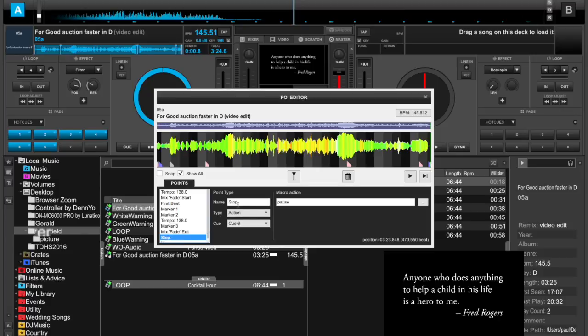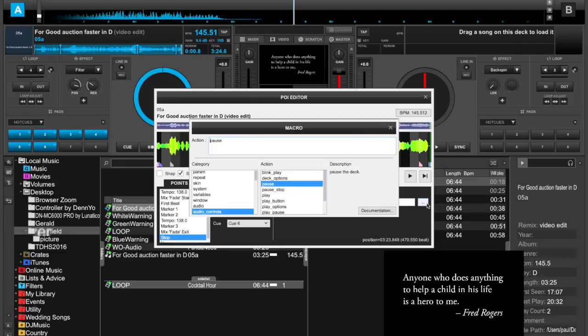Now, even though I called it Stop, I set an action and selected Audio Controls Pause.